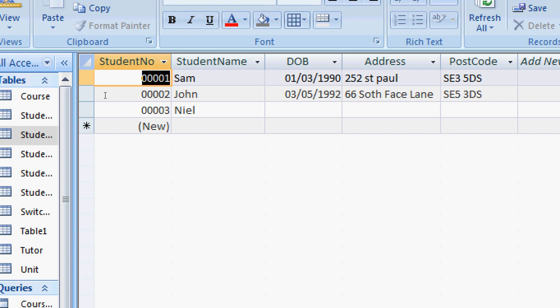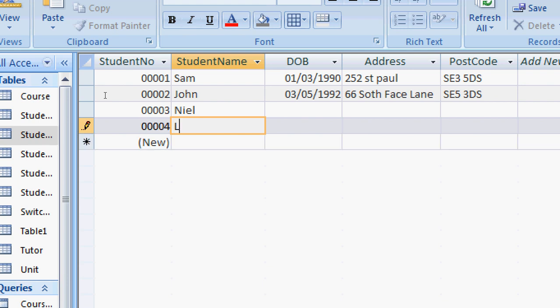When I try to enter a new student, it gives me five digits and increases the last digit for me since it is an auto number.